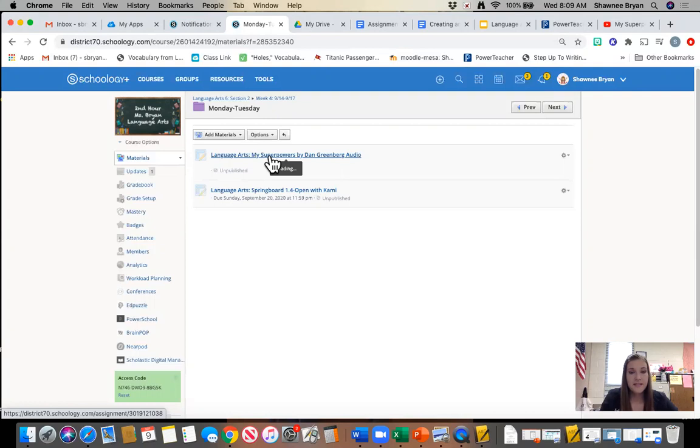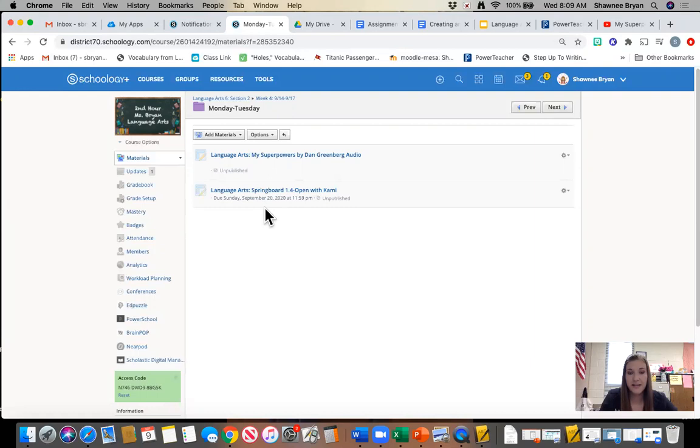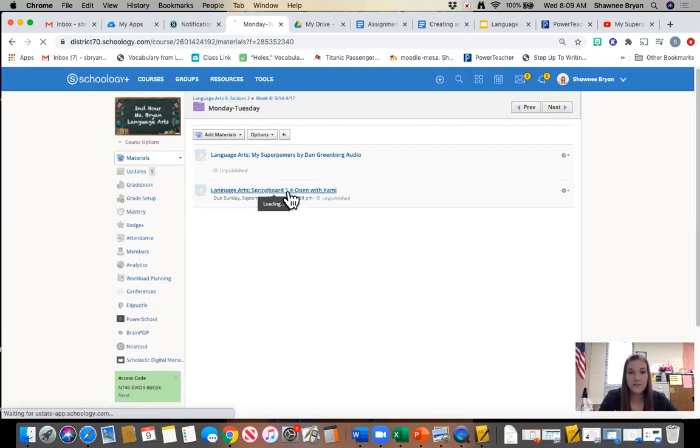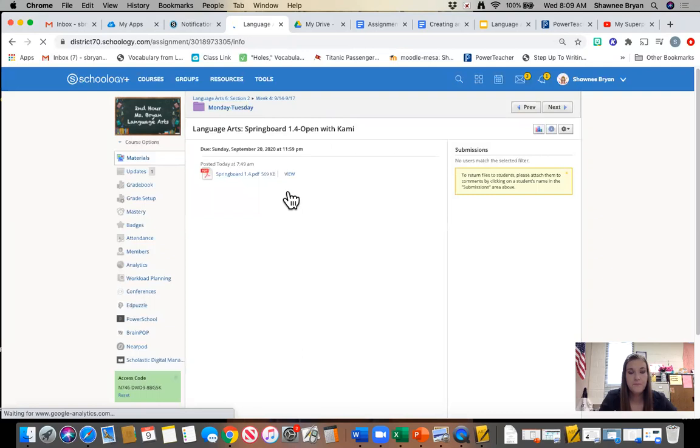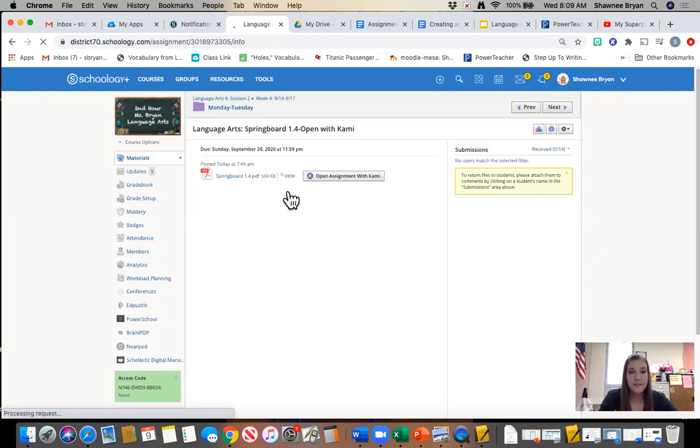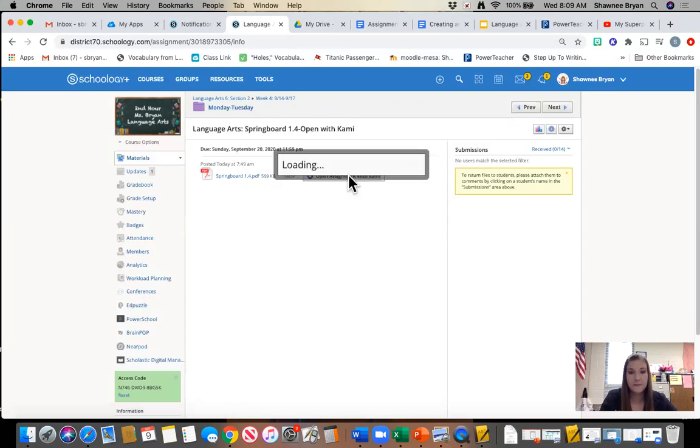The last thing you're going to see in this folder is the actual springboard assignment. You're going to see that it is springboard 1.4 and as usual, we want to open it with Kami. So it's going to pop up and you are going to see that it is a PDF and we want to click open assignment with Kami. Give it a few seconds to load.